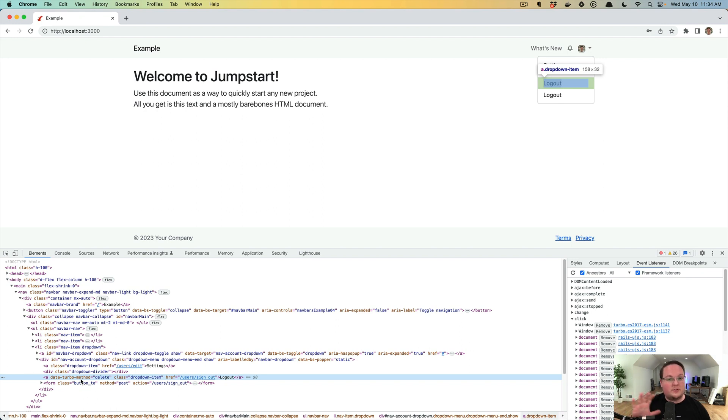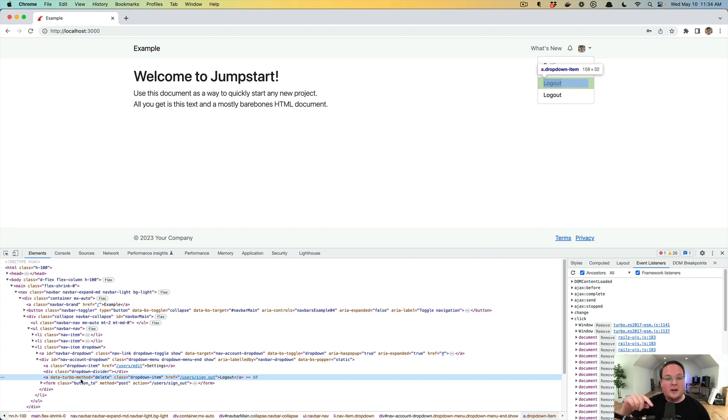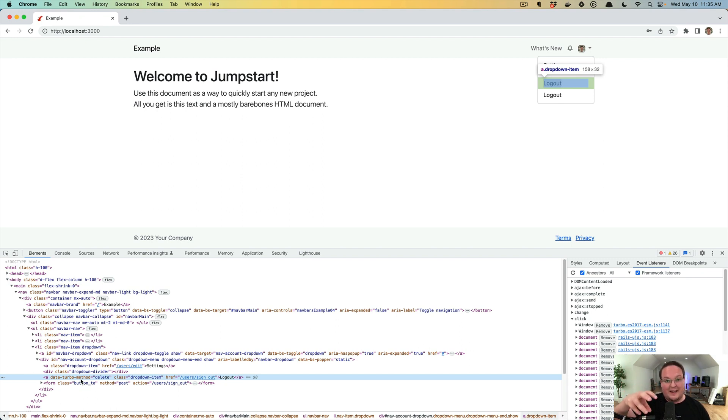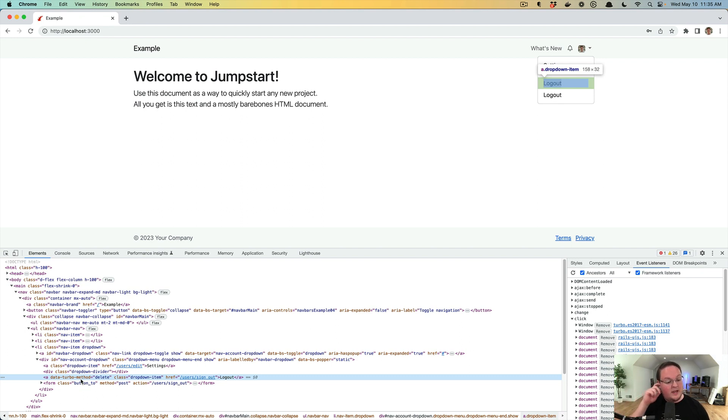So the browser does not expect you to submit this with a delete request. Any anchors will always be a get. Here we're using turbo to intercept that and transform it into a delete request so that we can render it as an anchor tag but intercept it and really use JavaScript to make a delete request.